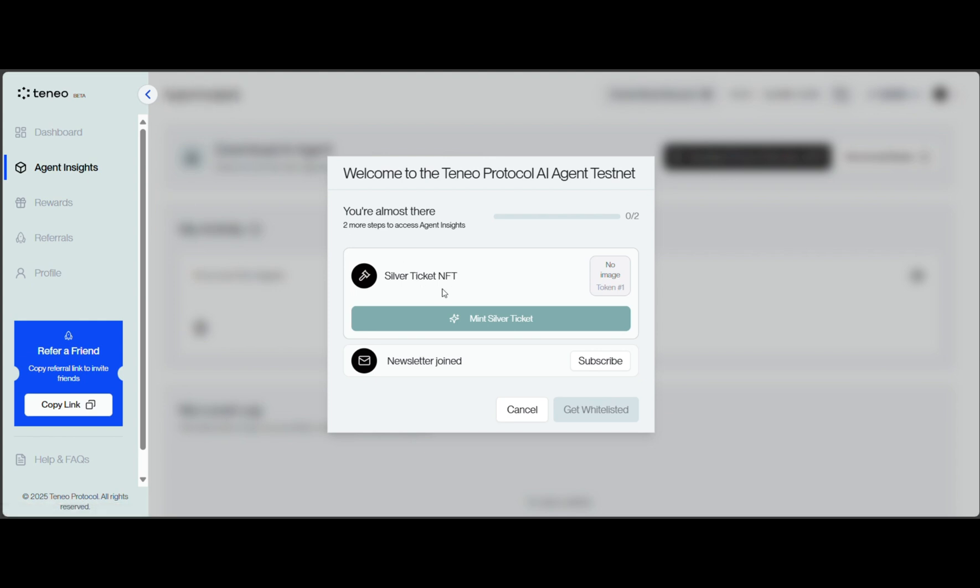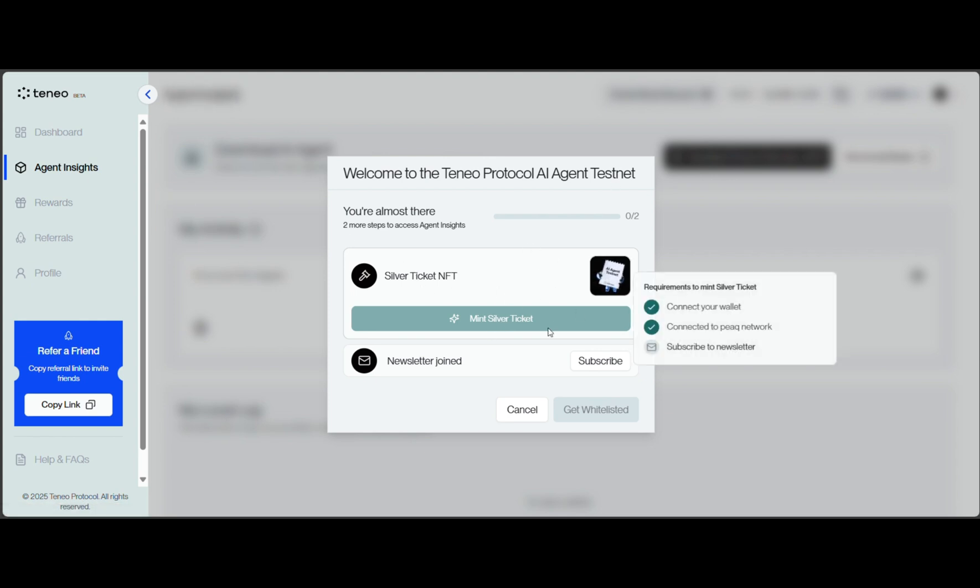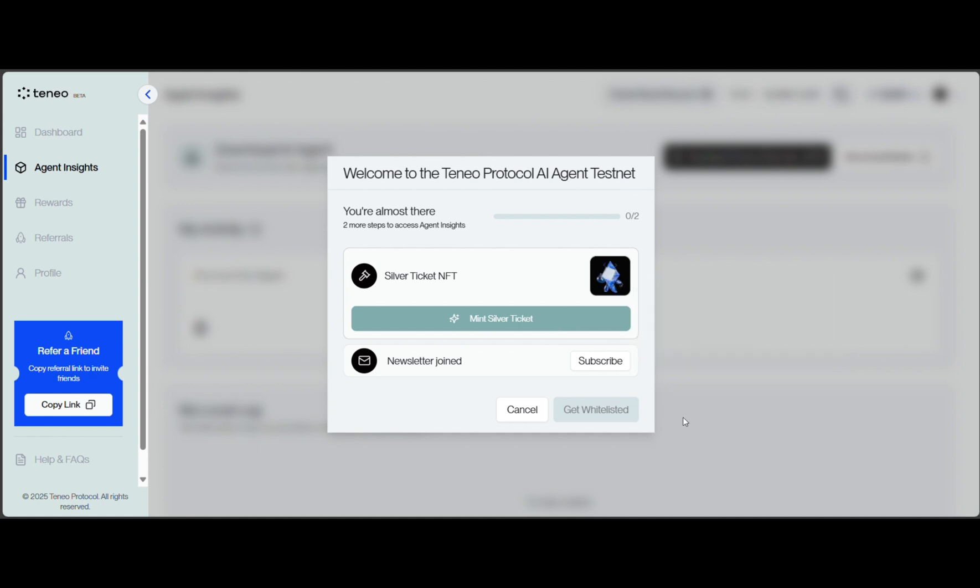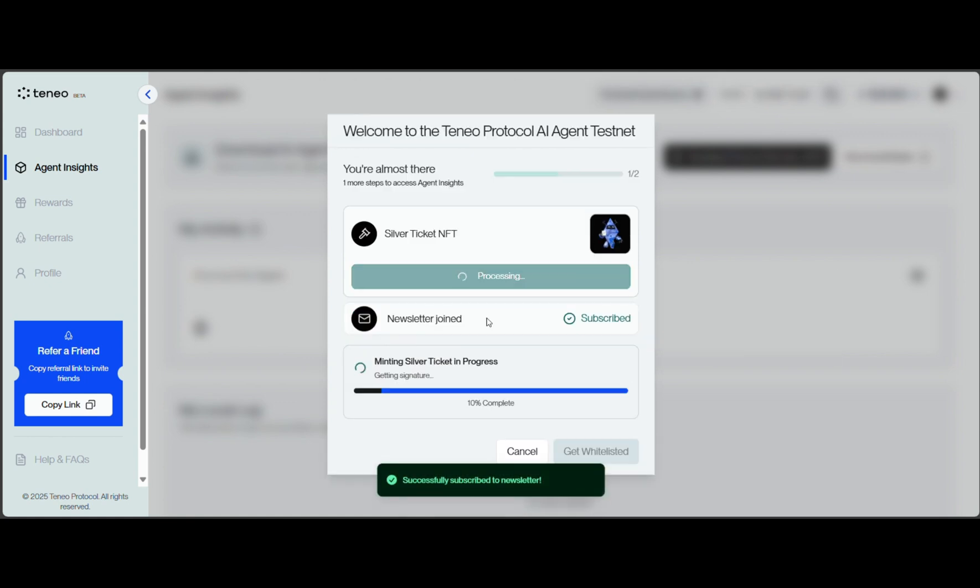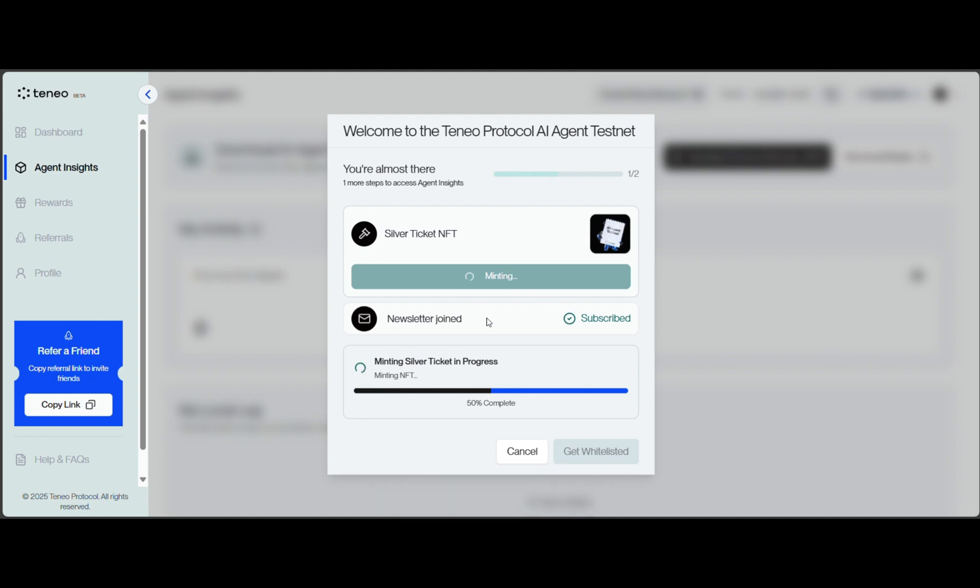Now go to the Agent Insights menu. The last you need to do is subscribe to newsletter. Now, you can mint the silver ticket.